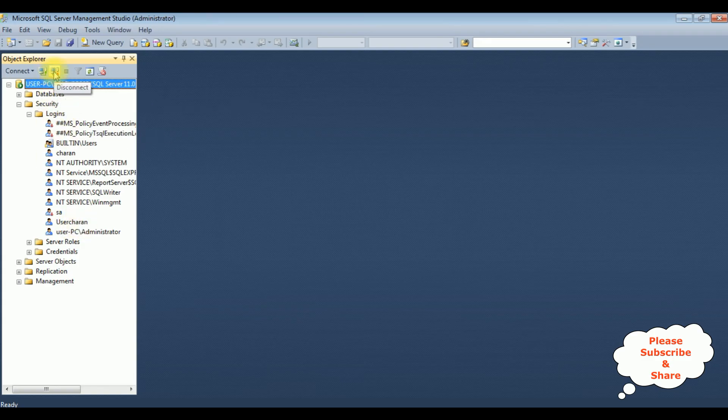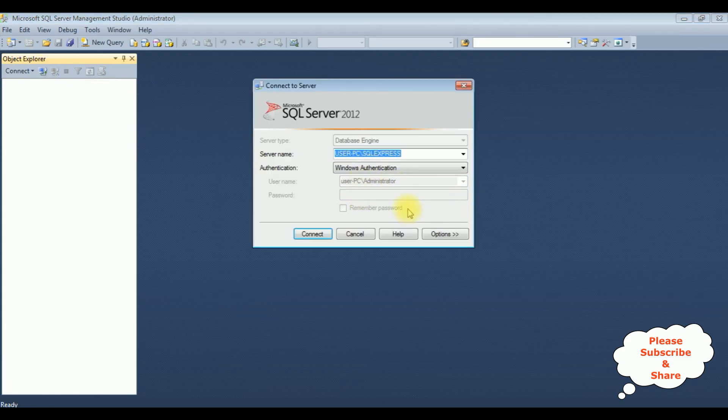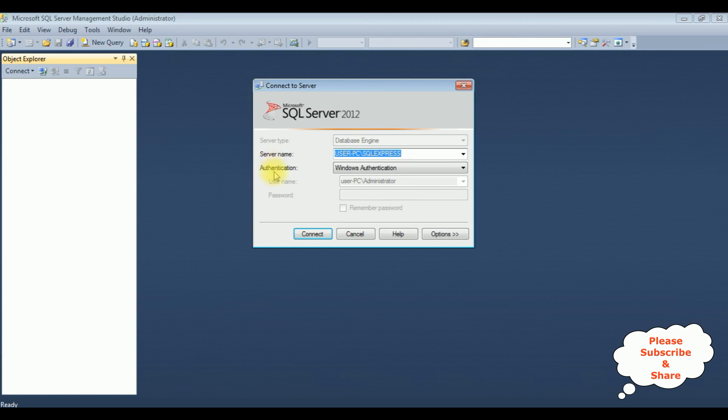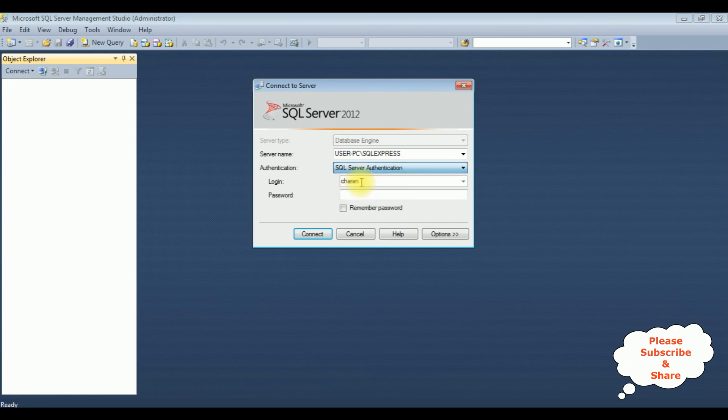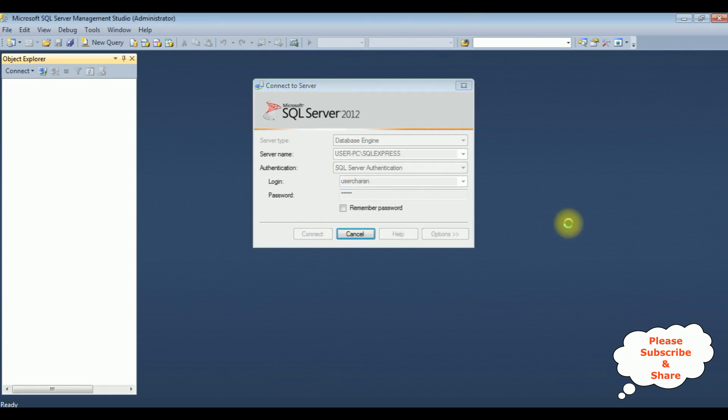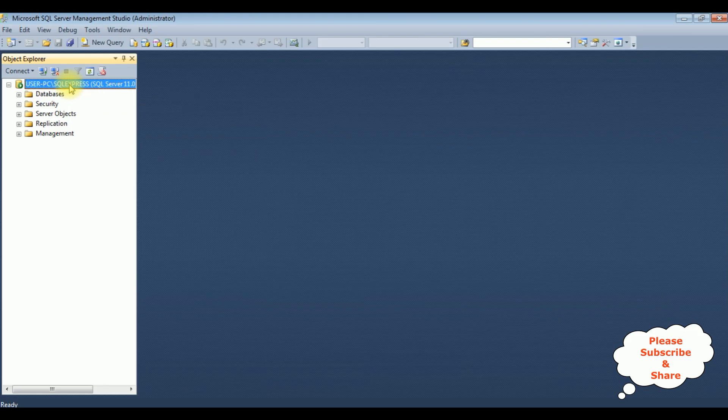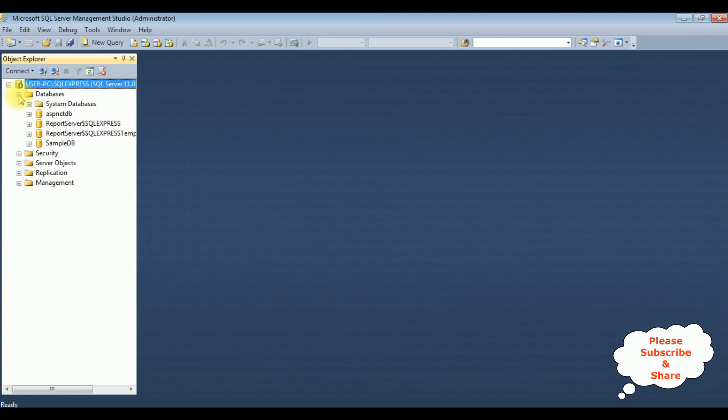I'm connecting now. The authentication mode this time I'm changing to SQL Server authentication, and the login user is Charan. Connect. See, we have logged in successfully with the username user Charan. Expanding the databases. That's it.